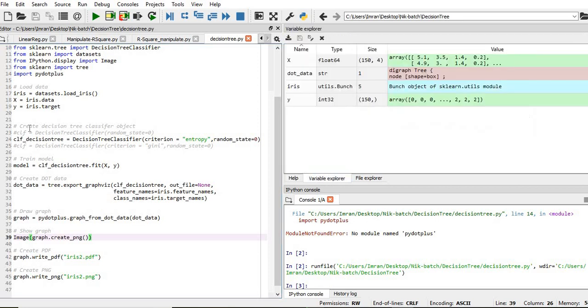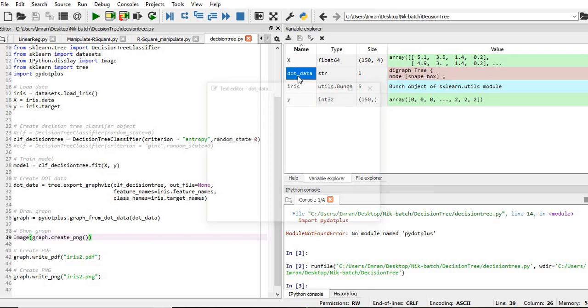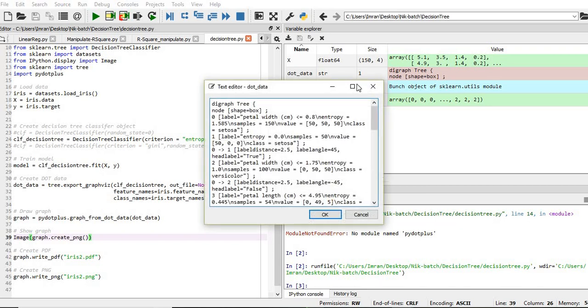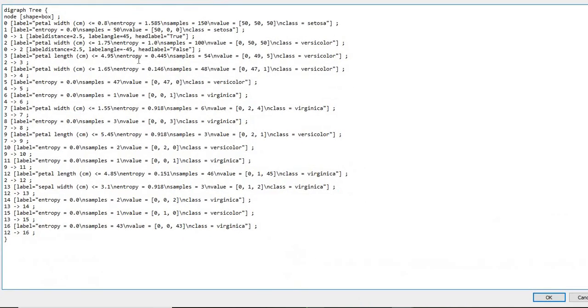Now if you want to go into the code, it is a normal decision tree, but this dot_data is where everything is being handled.